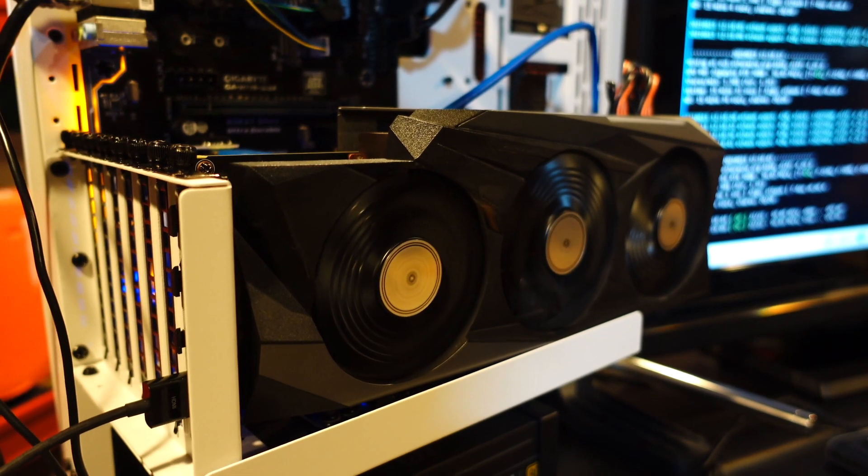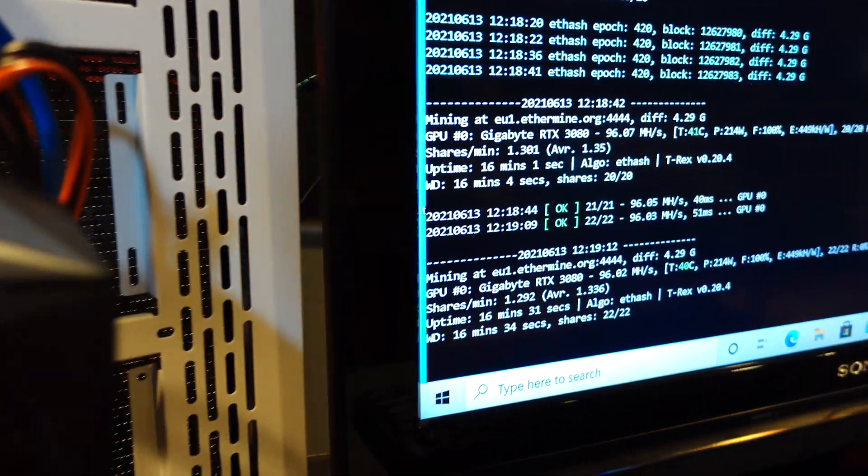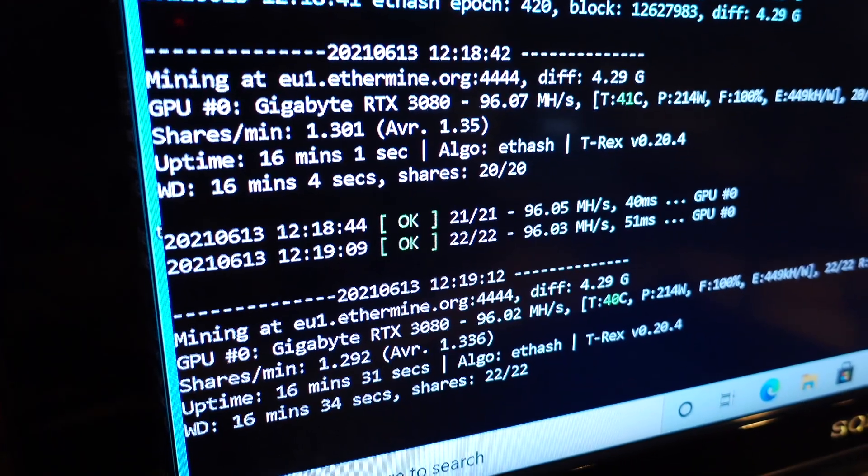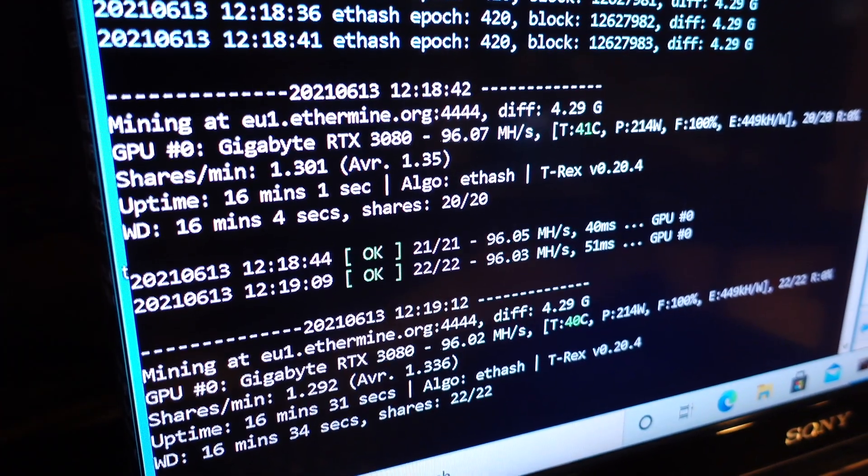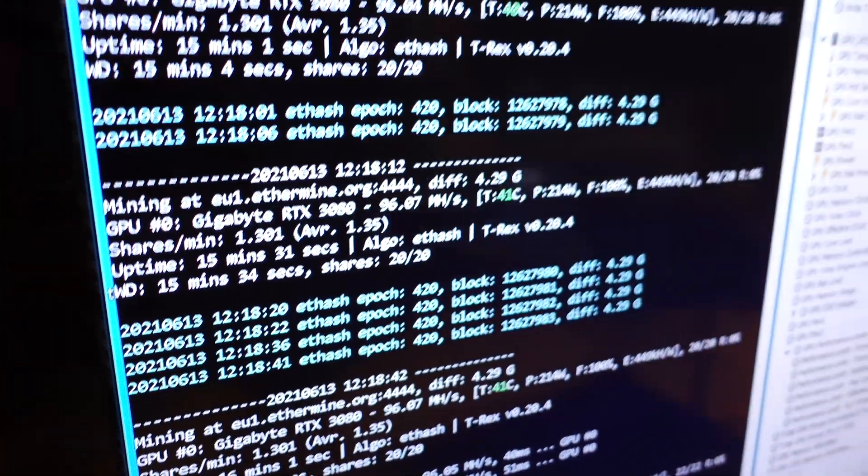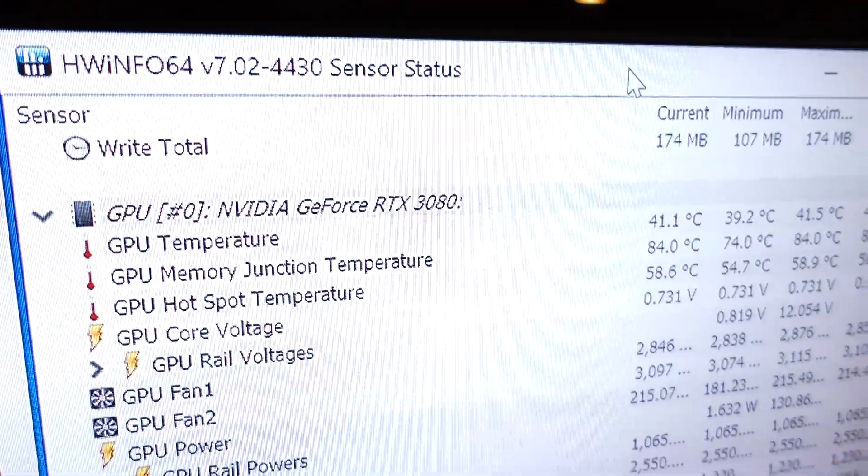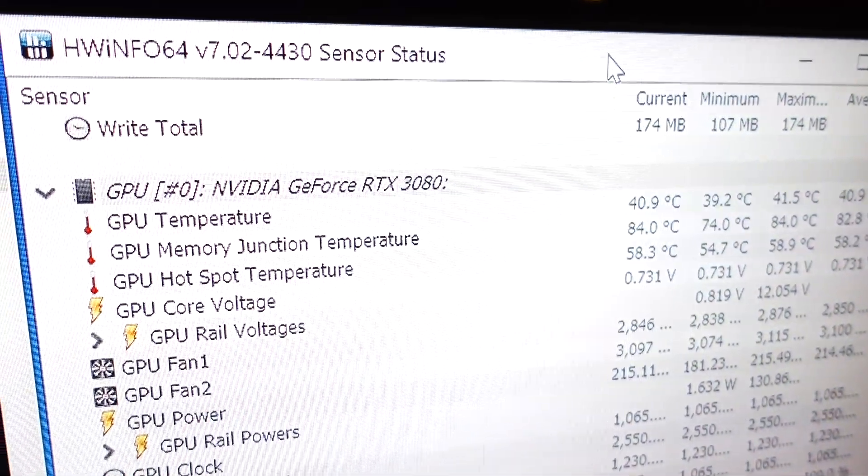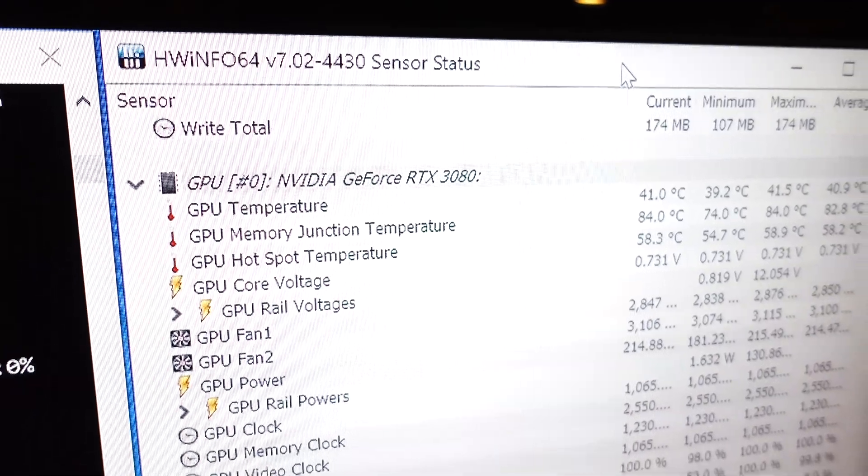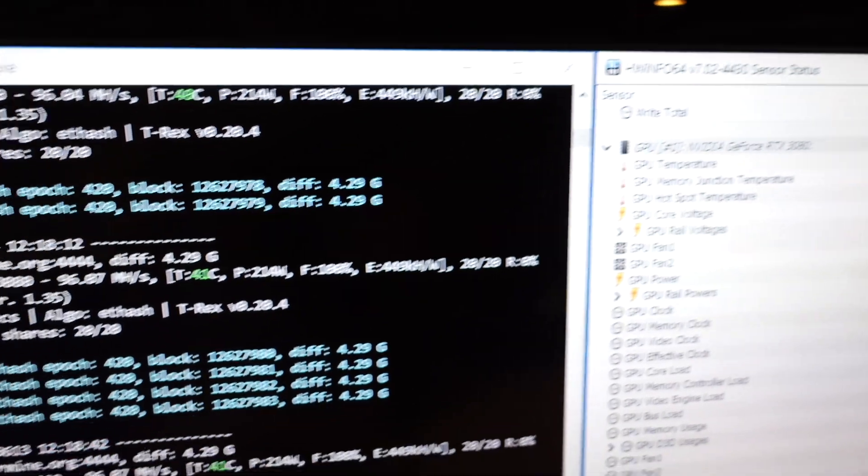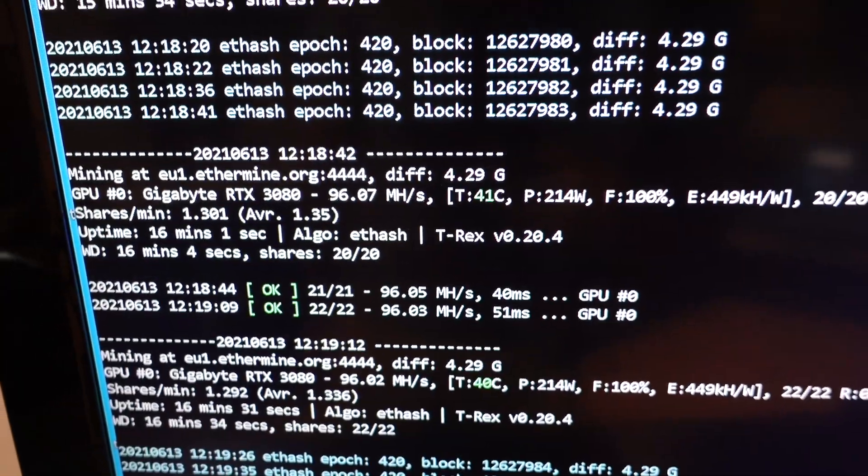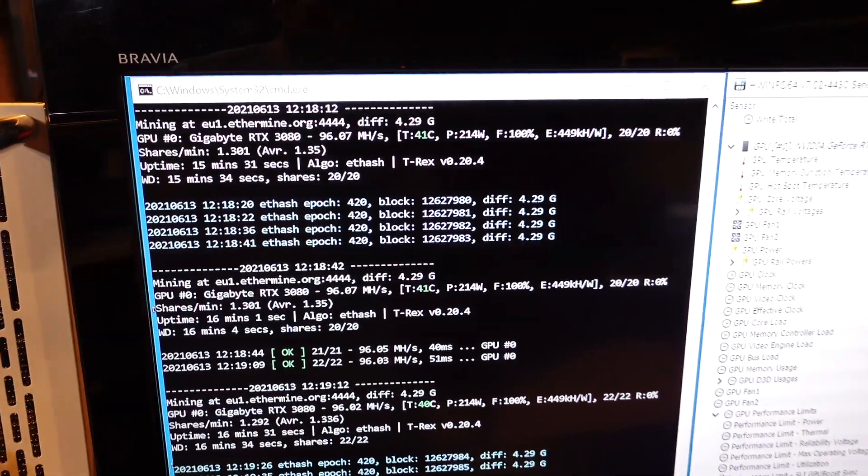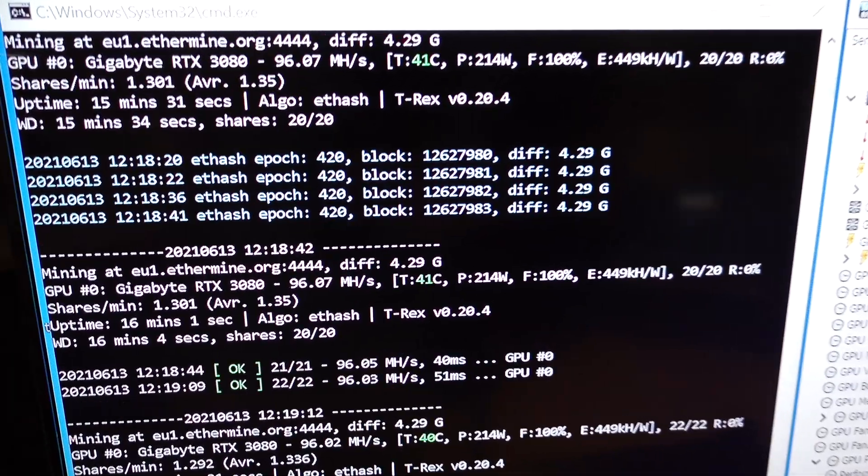There she is. How'd we do? Let's see. There we go. 96 mega hash. Thank God. Oh man. Looking really good. So let's take a look here. Got that memory junction temperature down to 84 degrees Celsius. That's down from 110 with replacing the stock thermal pads. And this GPU is hitting 96 mega hash at 214, 215 Watts using T-Rex miner with the locked core clock set. So that's what I can do.